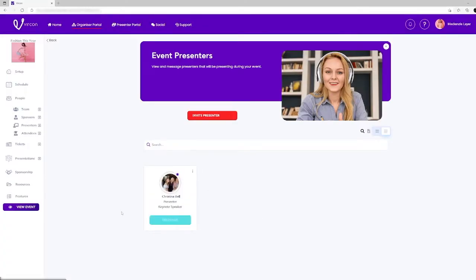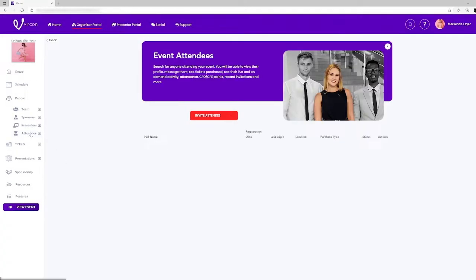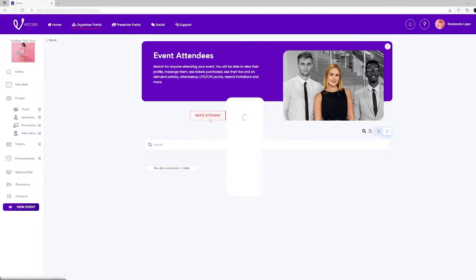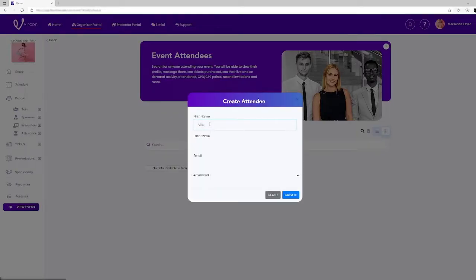Inviting attendees to your event follows a similar procedure as well and Vercon also allows you to upload bulk attendees from your database.